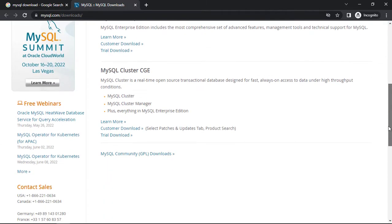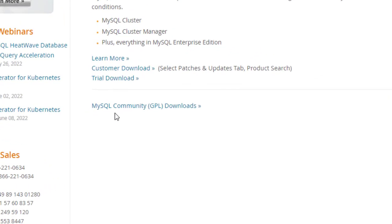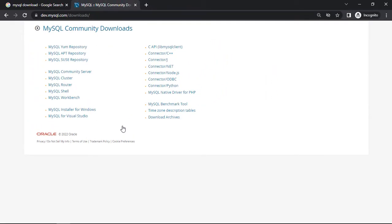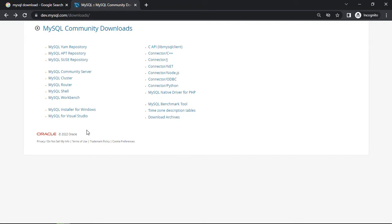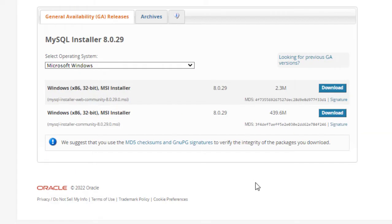Scroll a bit and here you can see MySQL Community GPL Downloads — just click on that link. Now here we can see a link for MySQL Installer for Windows, just click that link. Then here we can see there are two download buttons: the first one is the web installer and the second one is the Windows x86 32-bit MSI installer.